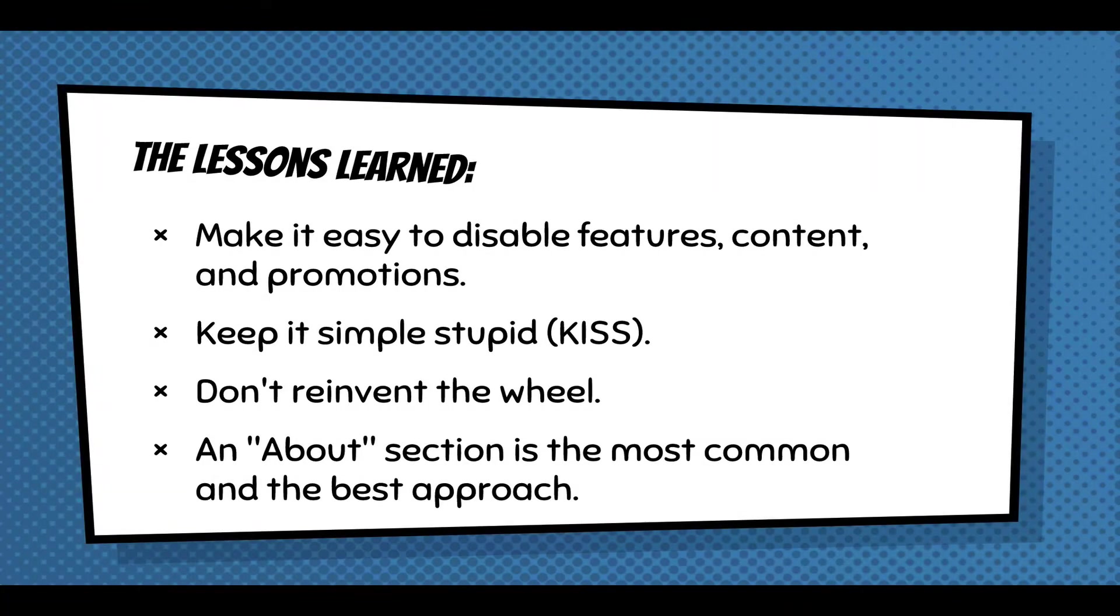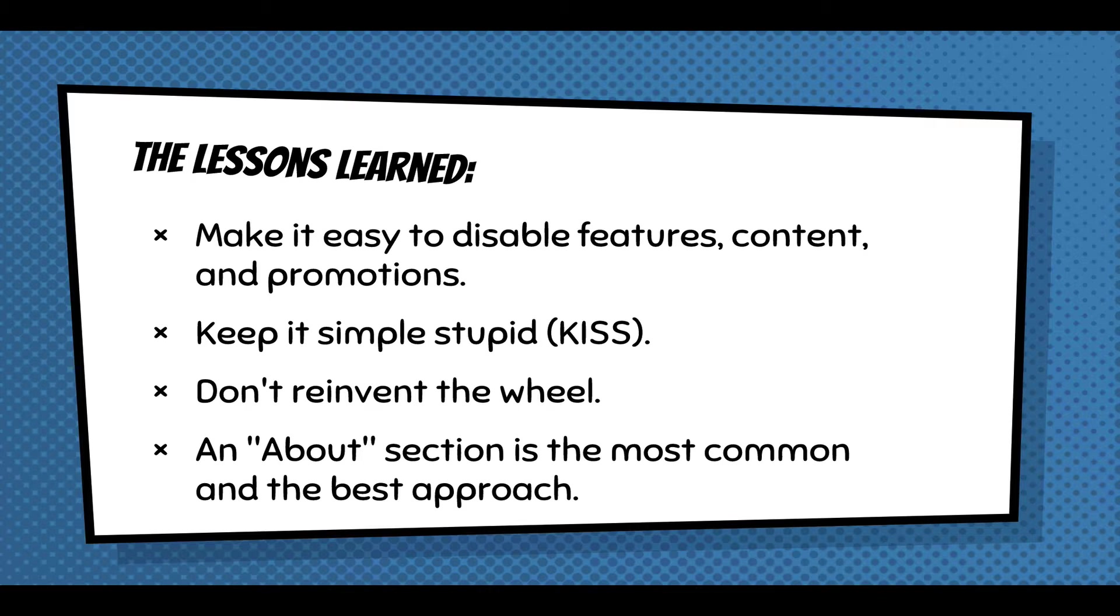I've learned a few lessons with these experiments. One of the first ones - really important for anyone doing this type of experimentation - is you have to make sure you can disable it, because some people are not going to want it. The promotions especially, I've gotten pushback.